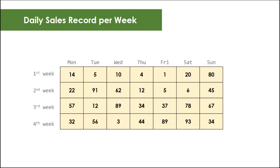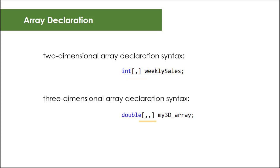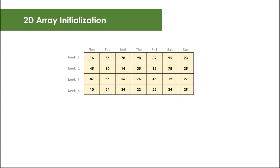This is the syntax to declare a multi-dimensional array in C#. Comma denotes multi-dimension. In this case, single comma means two dimensions, two commas represent three dimensions, and so on. For this illustration, let's have a two-dimensional array called weeklySales.